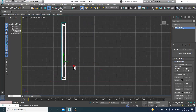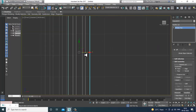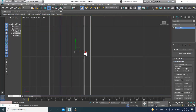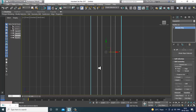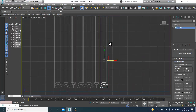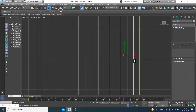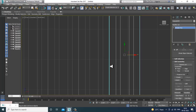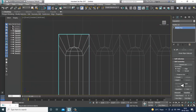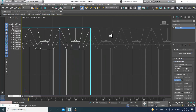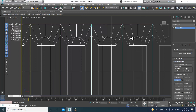Once done, I can press Shift and make copies — as many copies as you need. Once you're done, select everything and attach them all together.